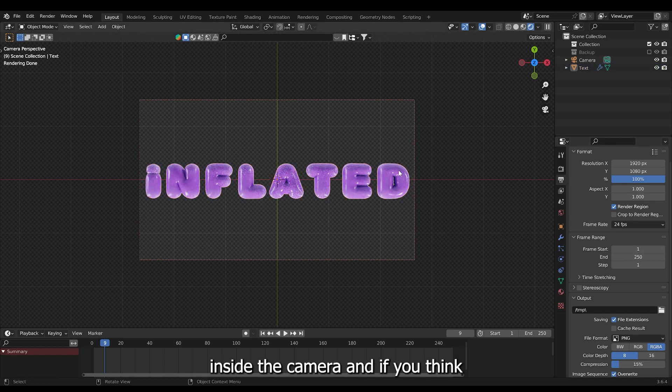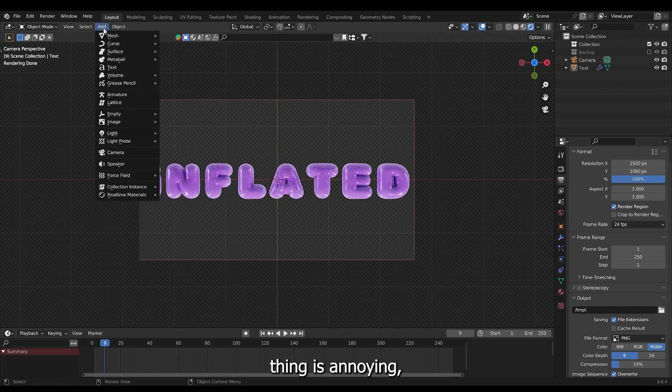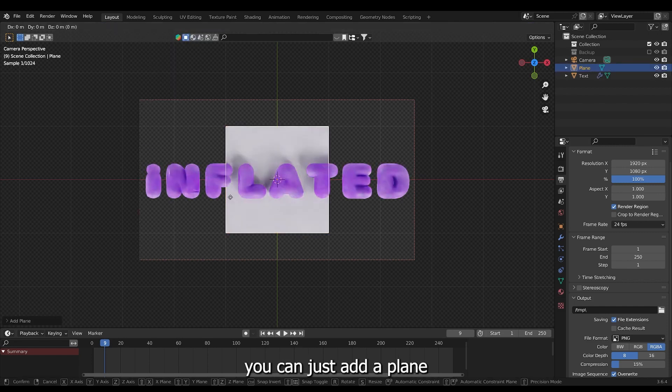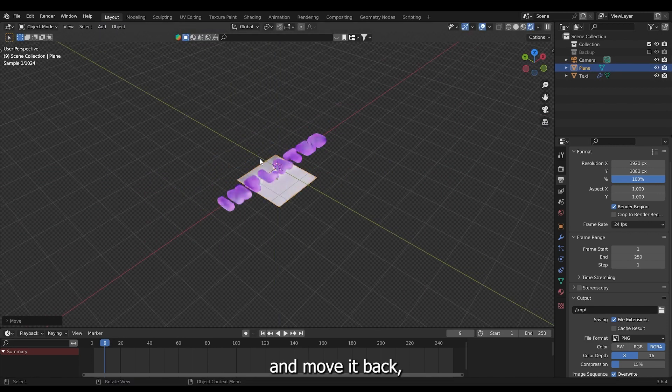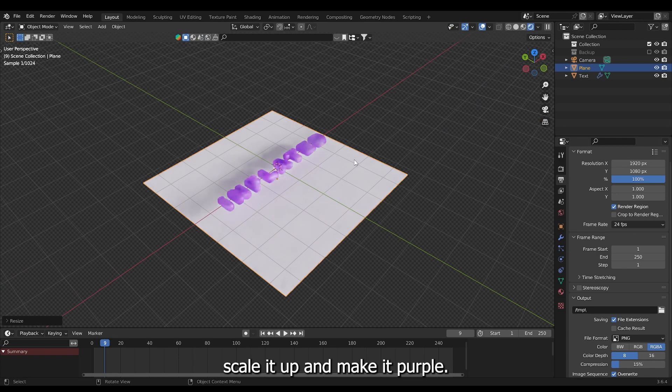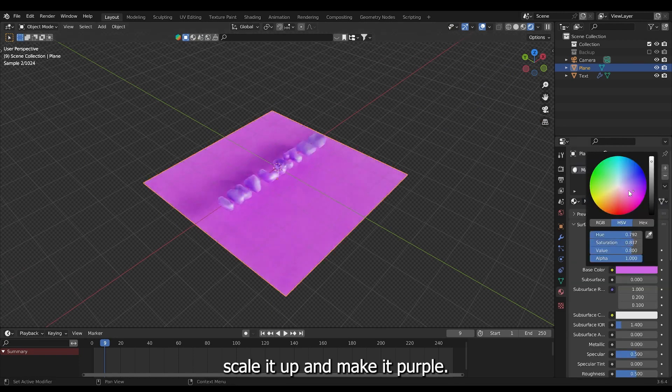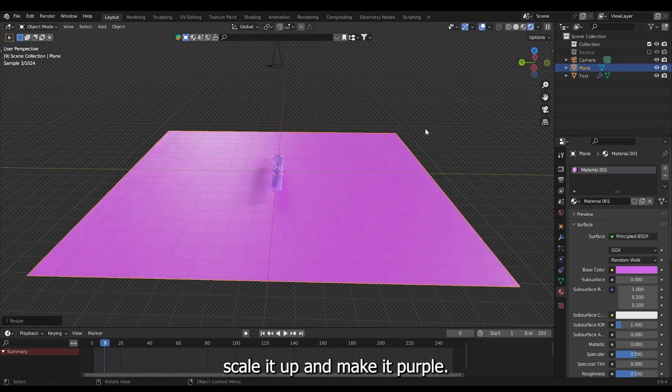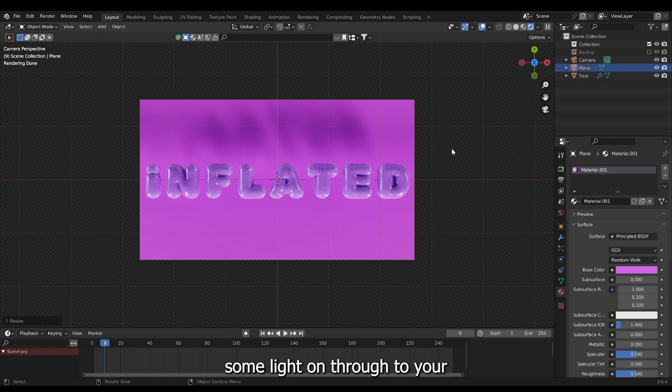And if you think the white background thing is annoying, you can just add a plane. And move it back. Scale it up. And make it purple. And now you will cast some light onto your text.